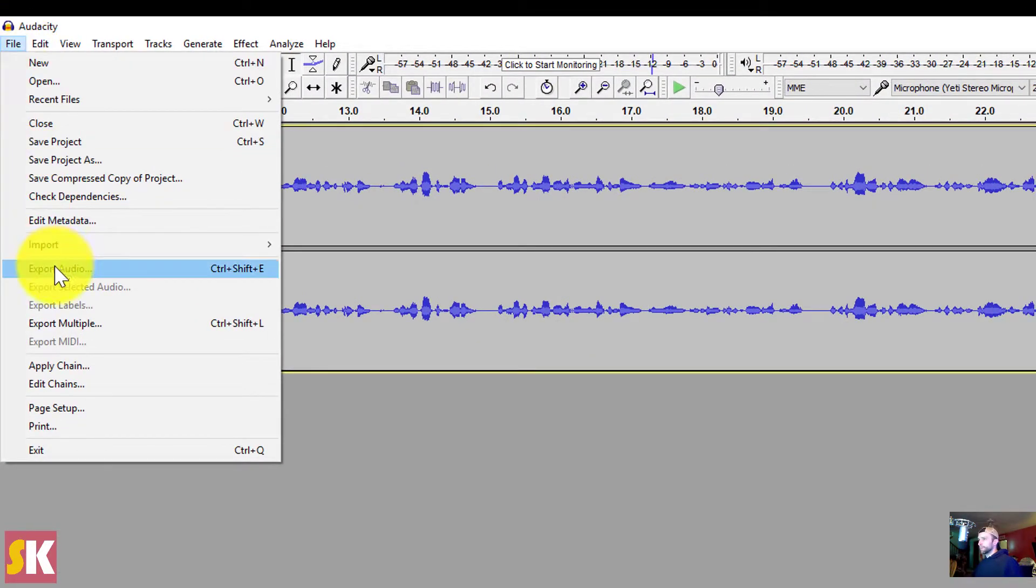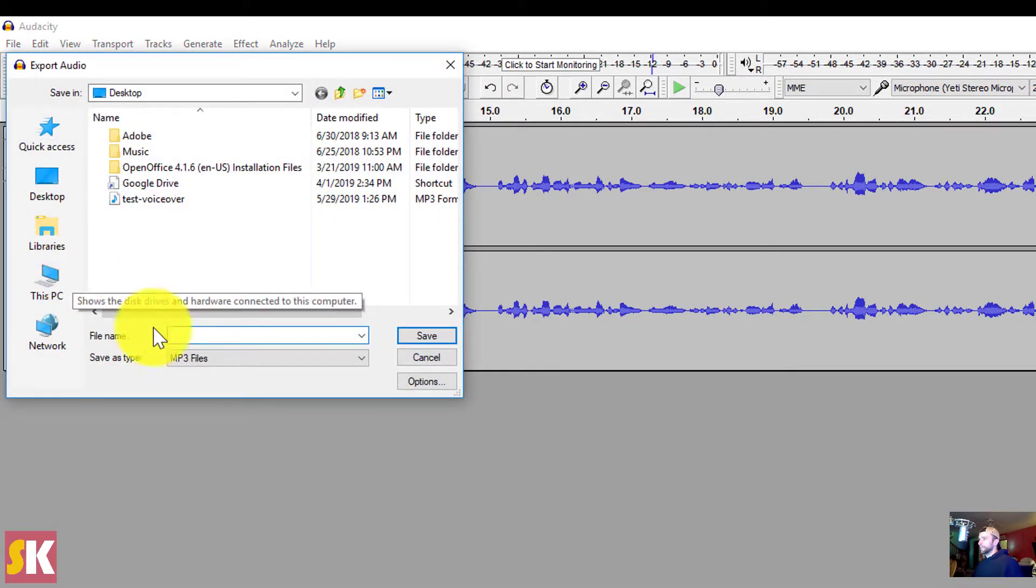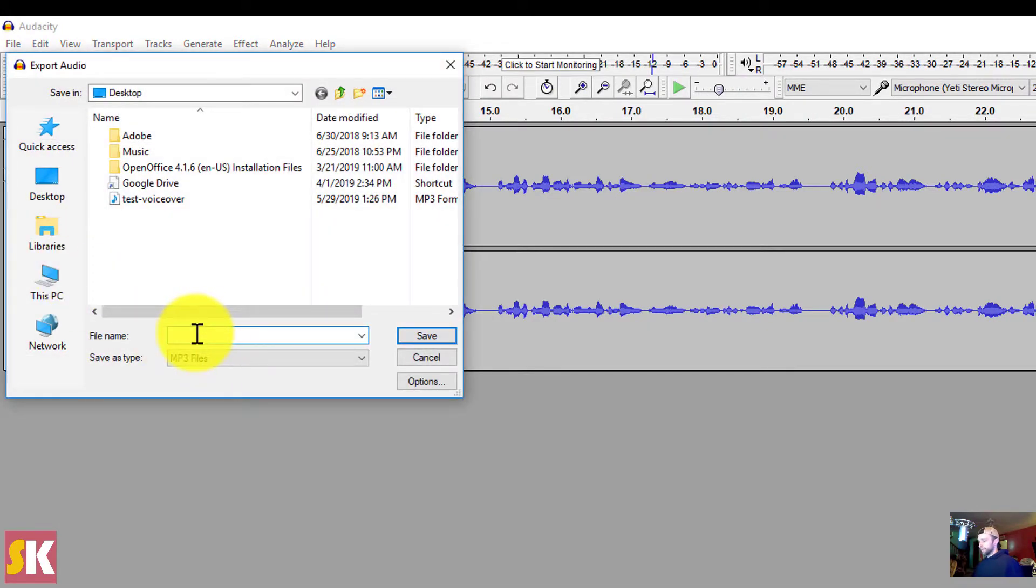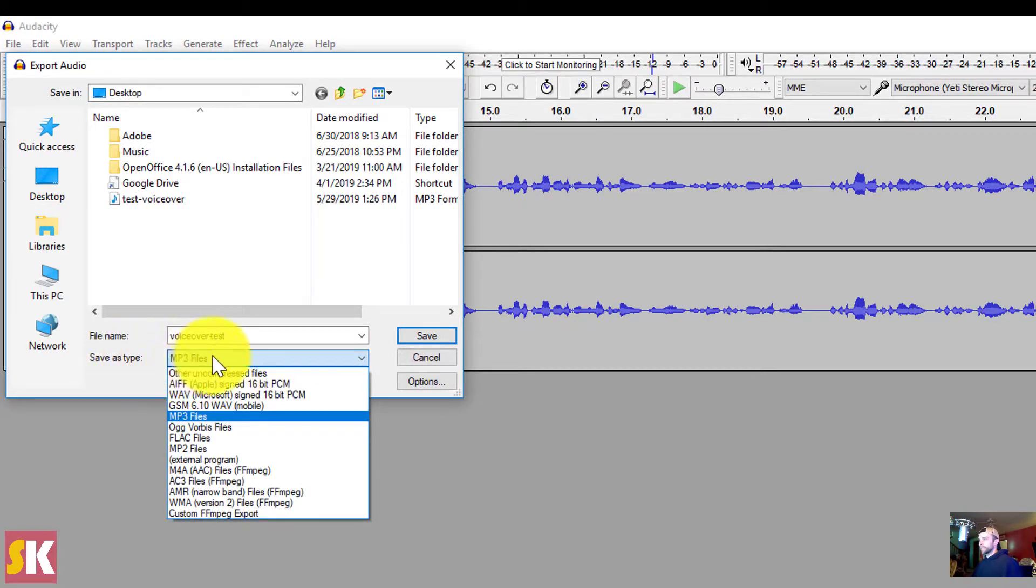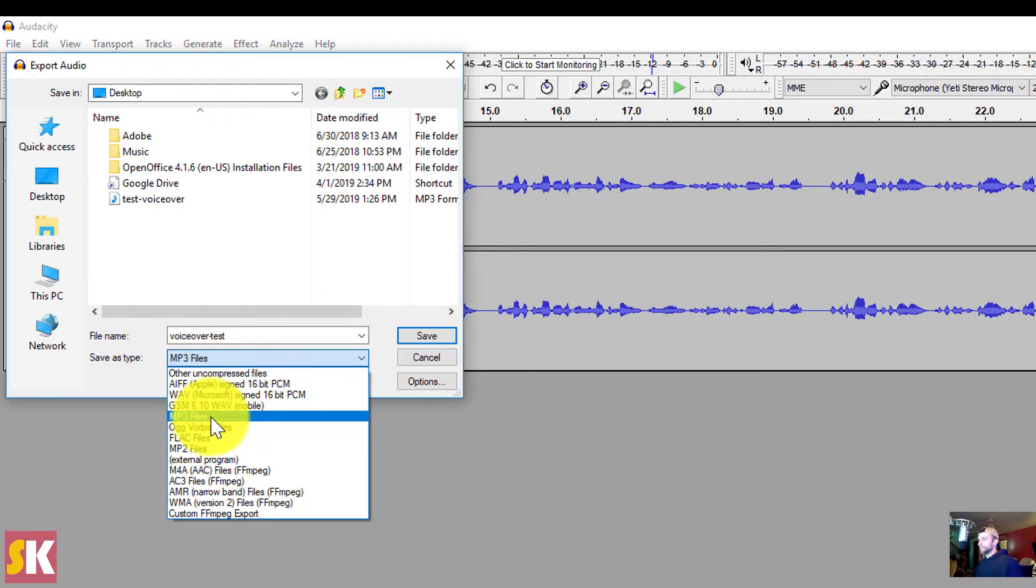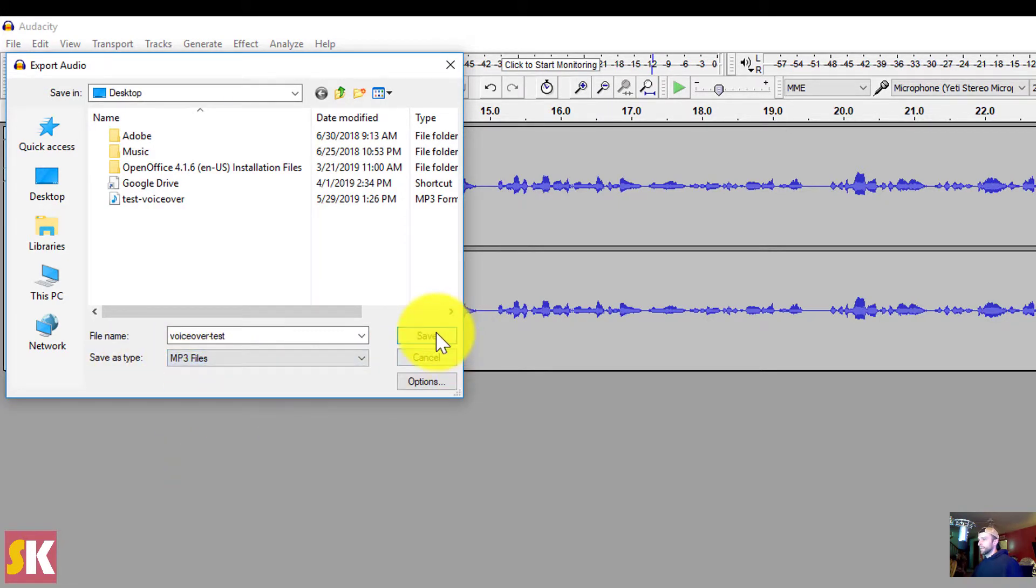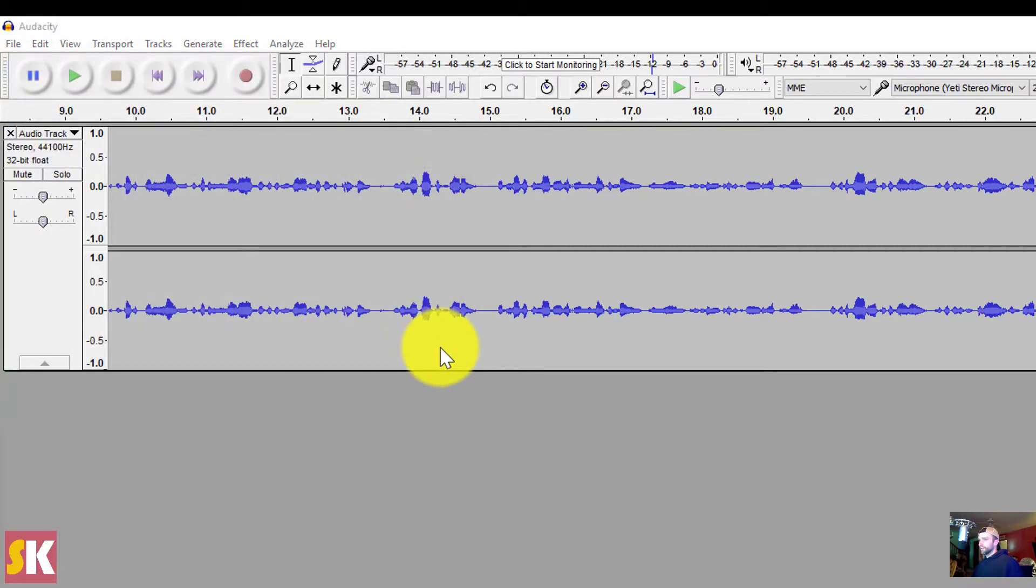So we're going to click on File, we're going to go to Export Audio. I'm going to name this Voiceover Test. Make sure that in the Save As Type drop-down that I've got MP3 selected. Click Save.